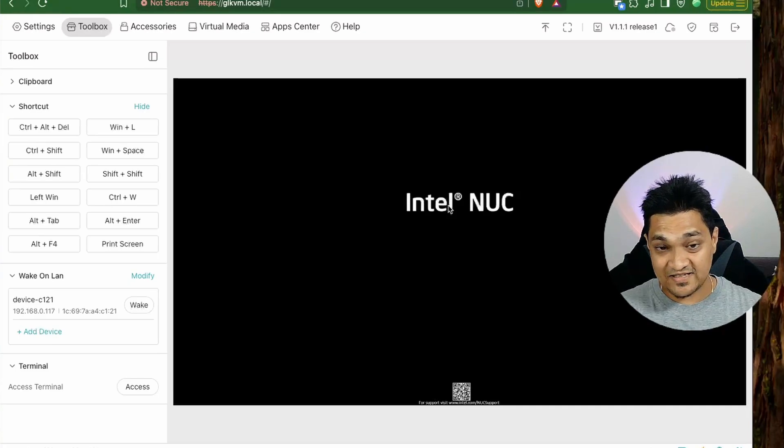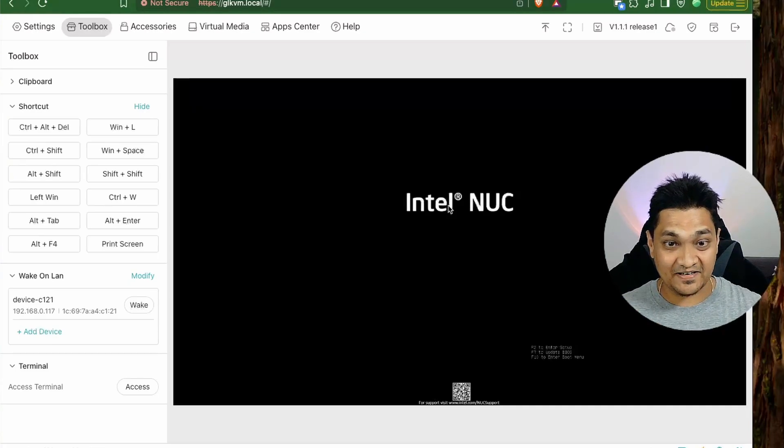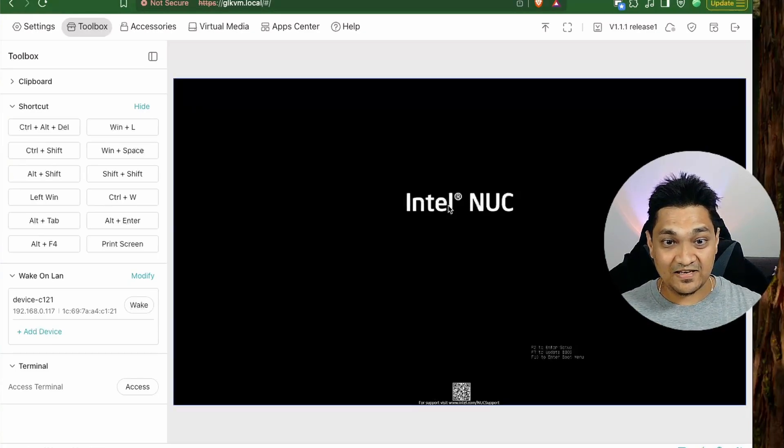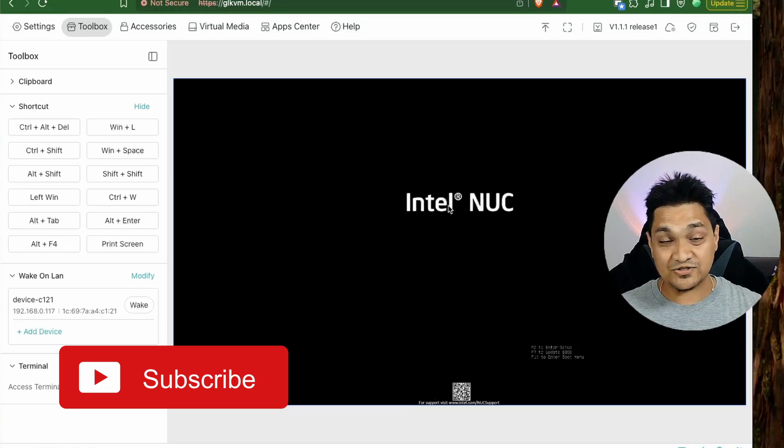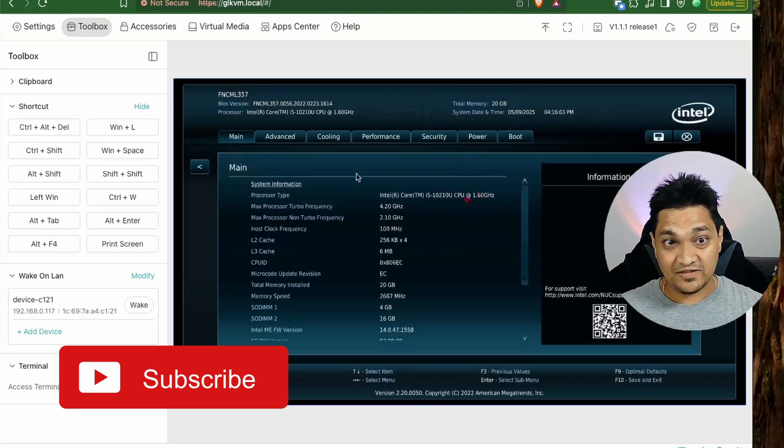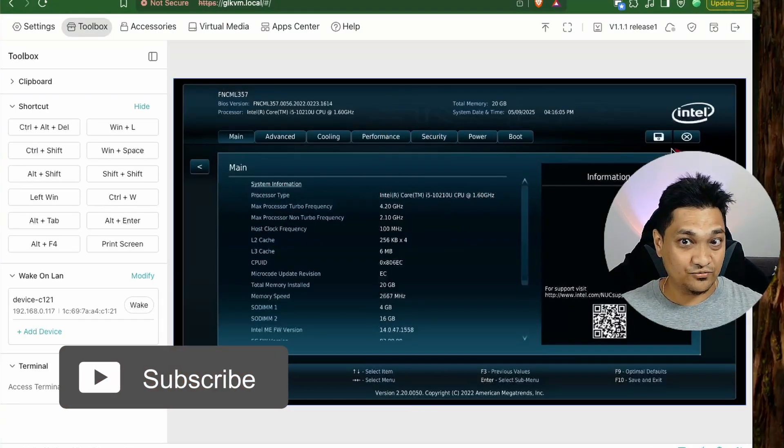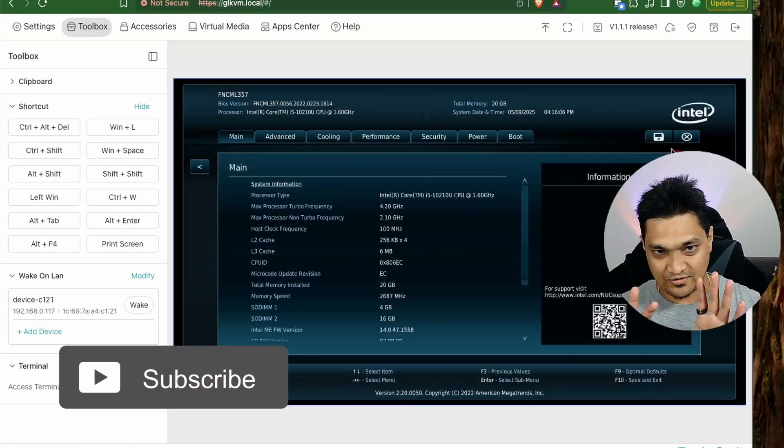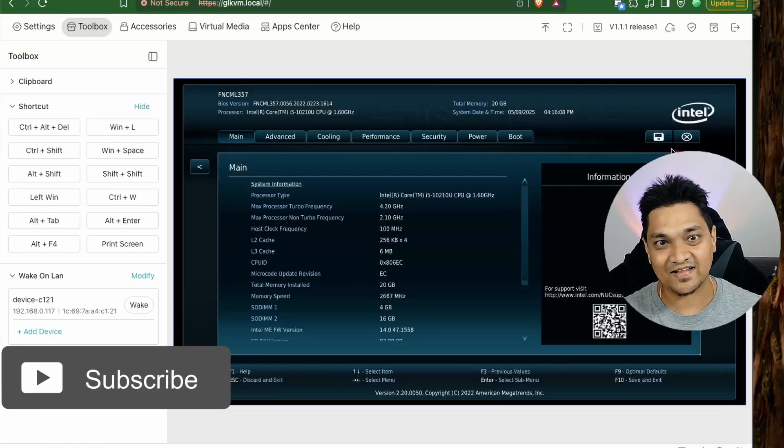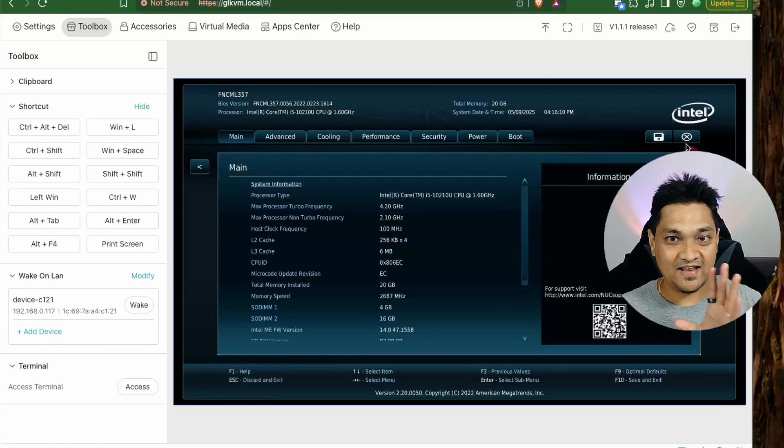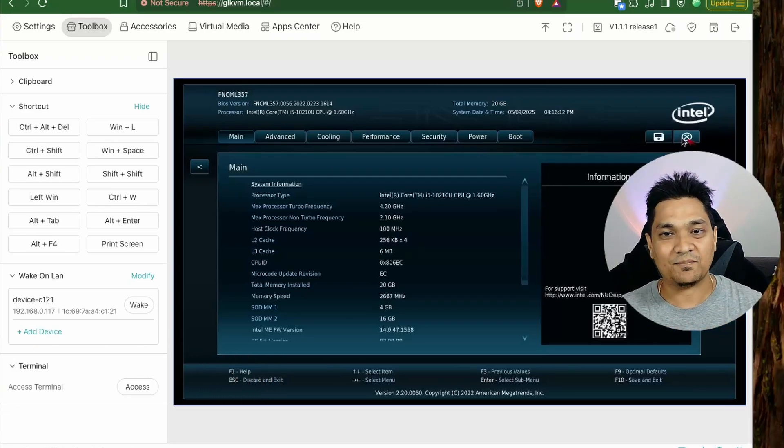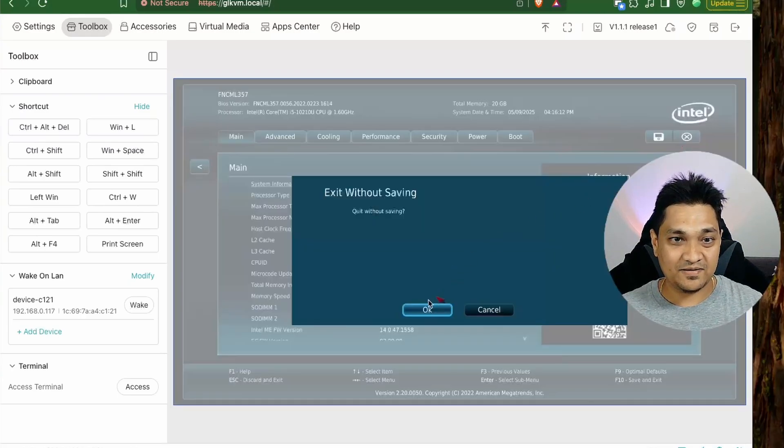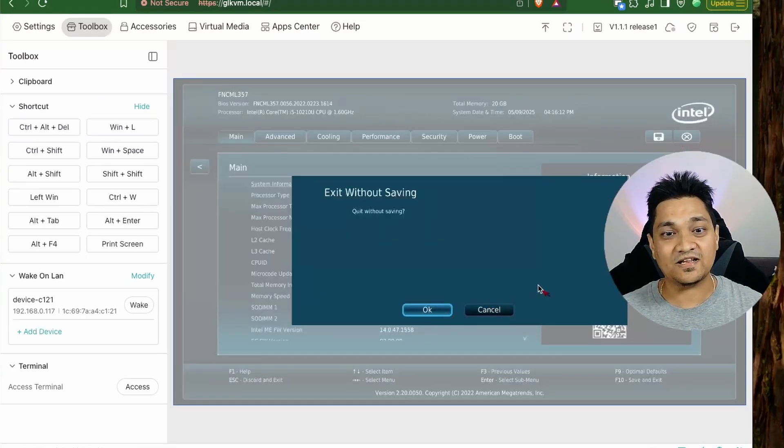And then if I press F2 here, I should be able to enter the BIOS. So with this I'm able to actually access the UEFI interface, not the BIOS. The BIOS is the old one and this is the UEFI interface. And I can make some changes and also apply them. So let me actually exit this without making any changes right now.